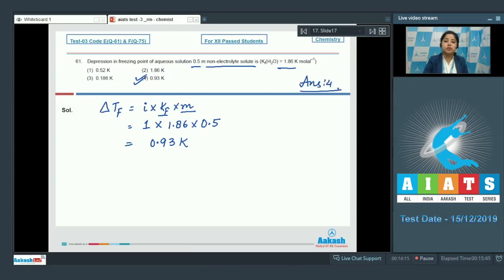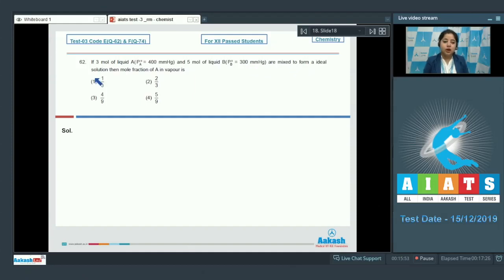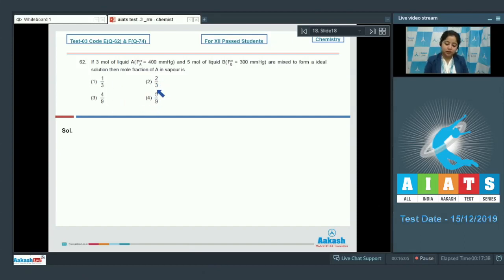Moving to question 62: If 3 mol of liquid A, where Pa0 = 400 mmHg, and 5 mol of liquid B, where Pb0 = 300 mmHg, are mixed to form an ideal solution, then what is the mole fraction of A in the vapor phase? The options are 1/3, 2/3, 4/9, and 5/9.